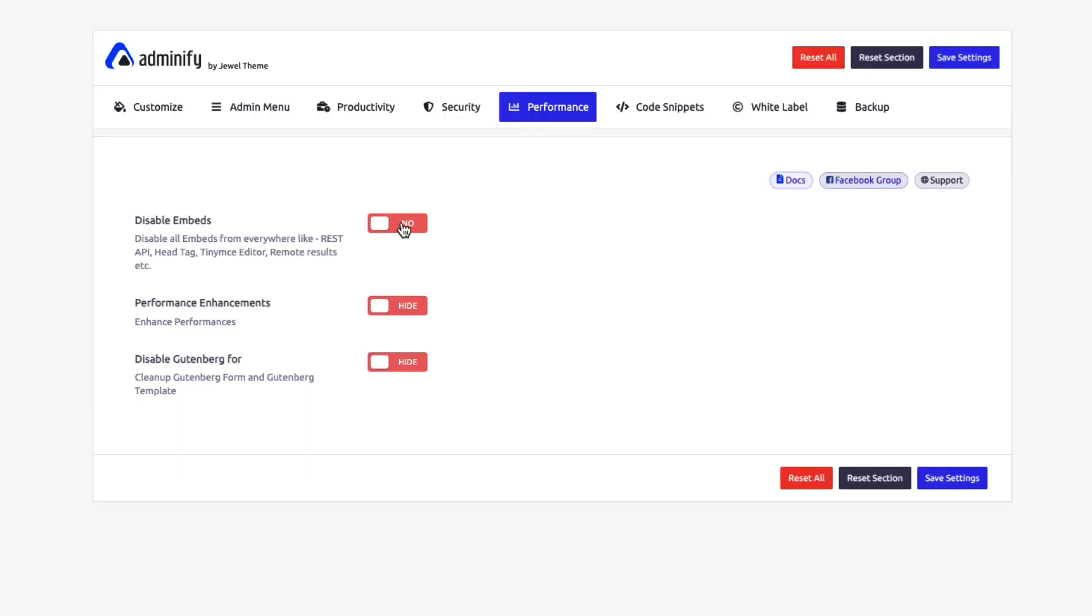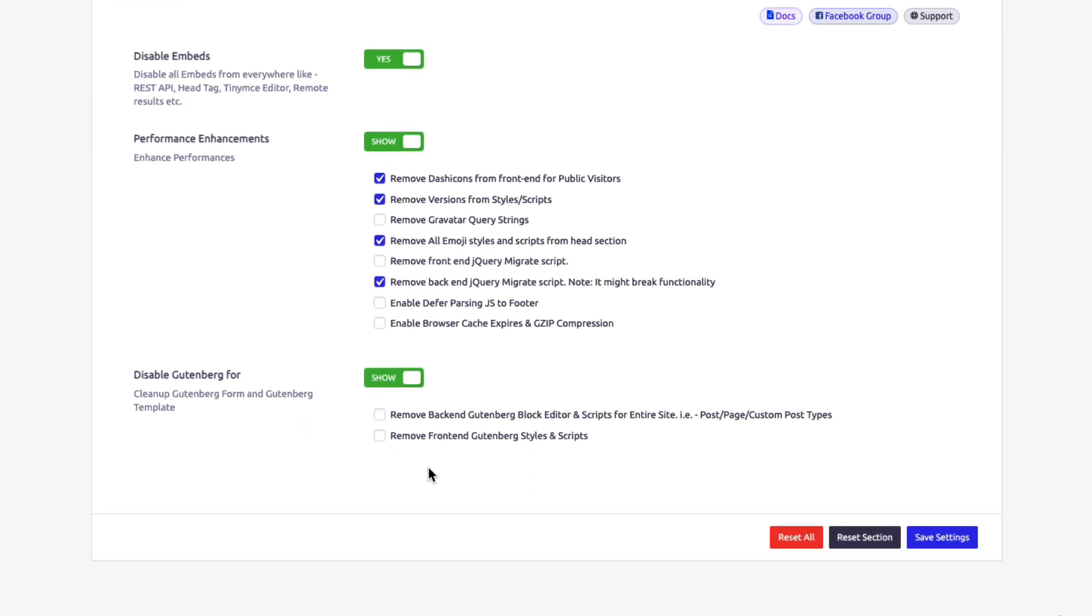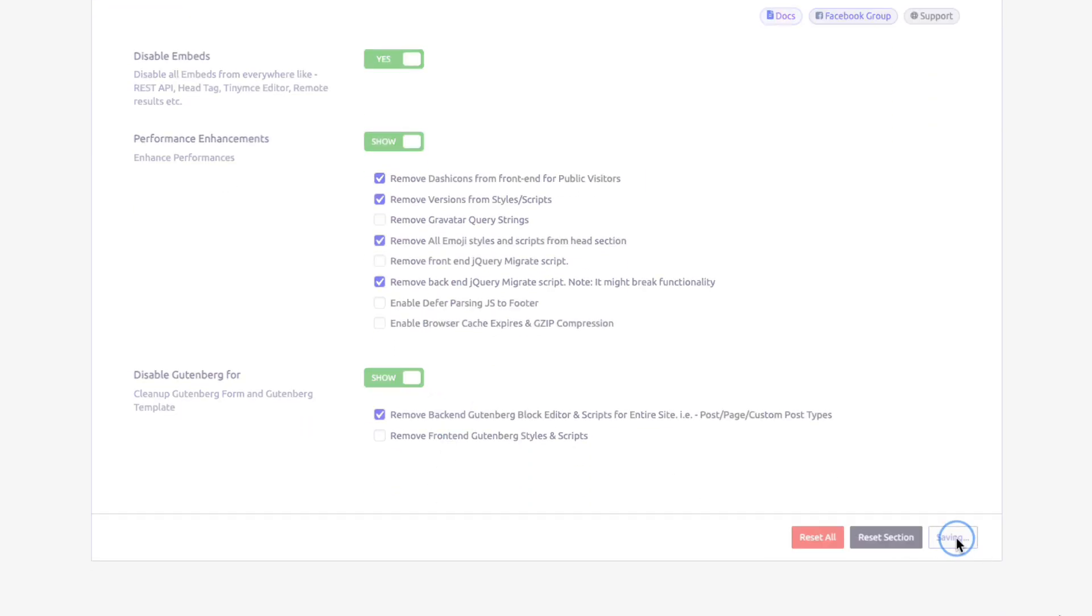Make your dashboard lighter and faster. Optimize load times, reduce server strain, and remove unnecessary elements for a smoother experience.